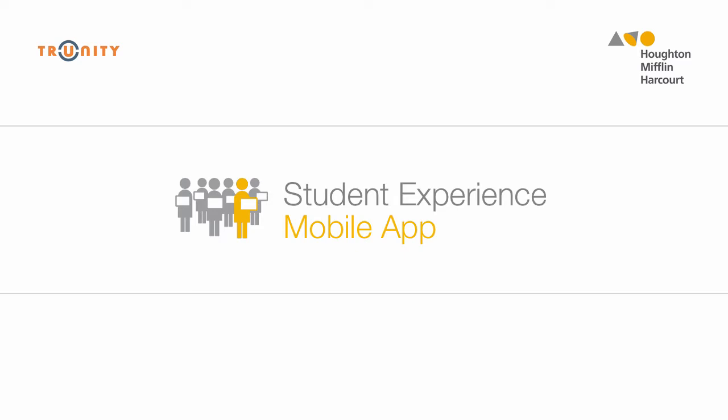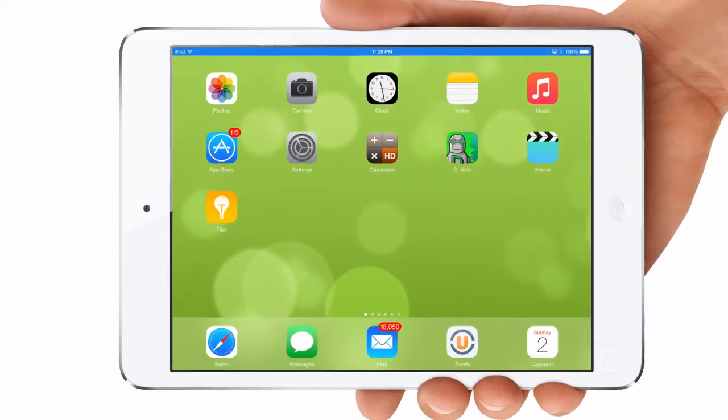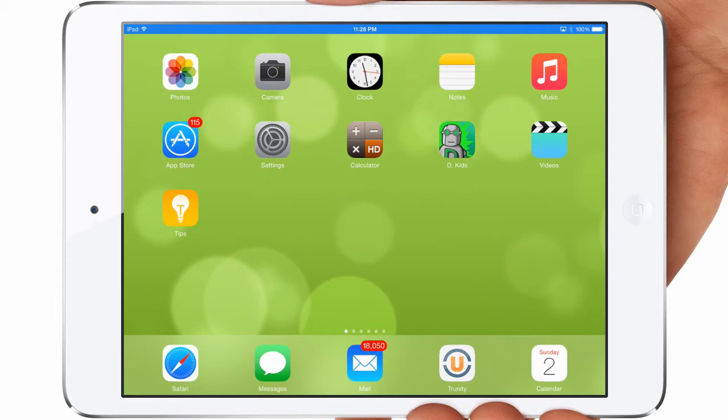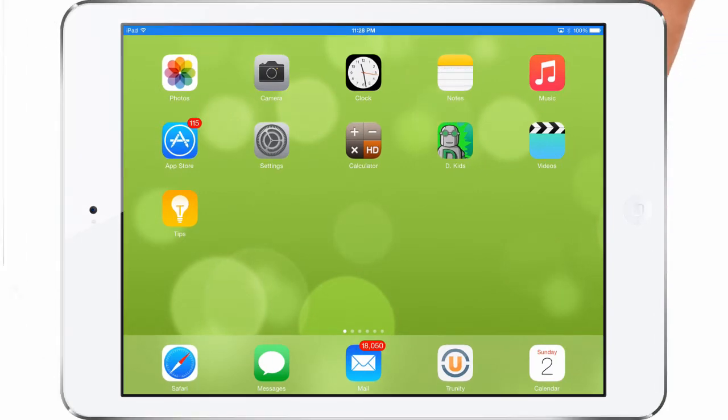Through Trinity Mobile, our app for tablets, students have access to their content 24-7, both on and offline.